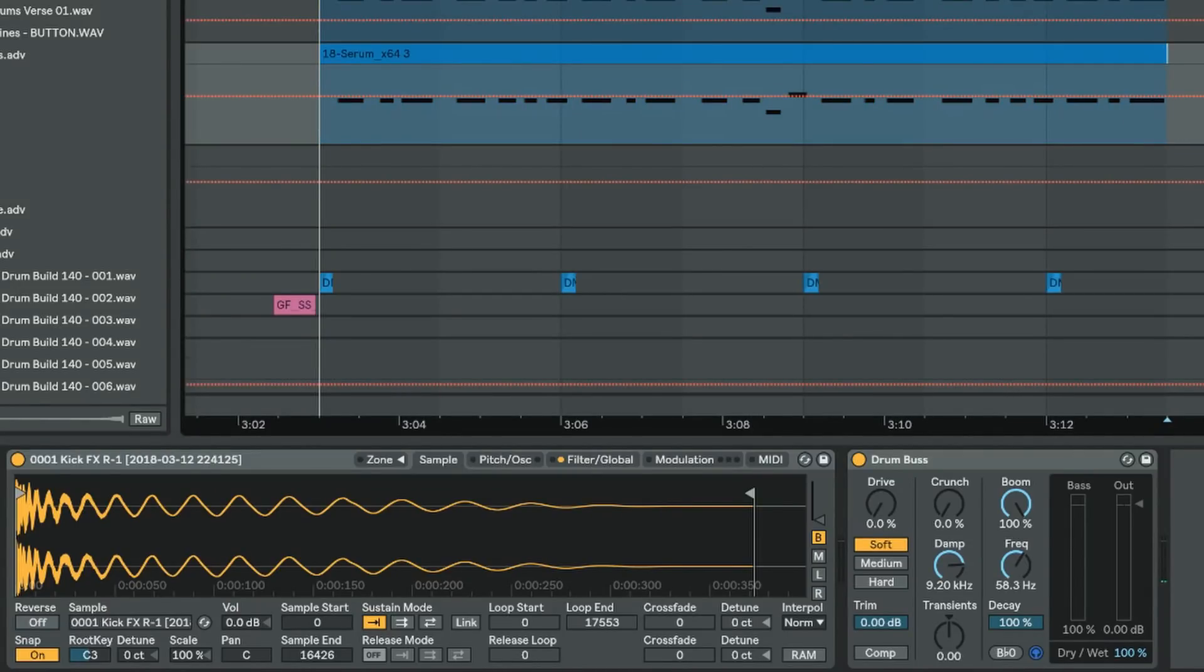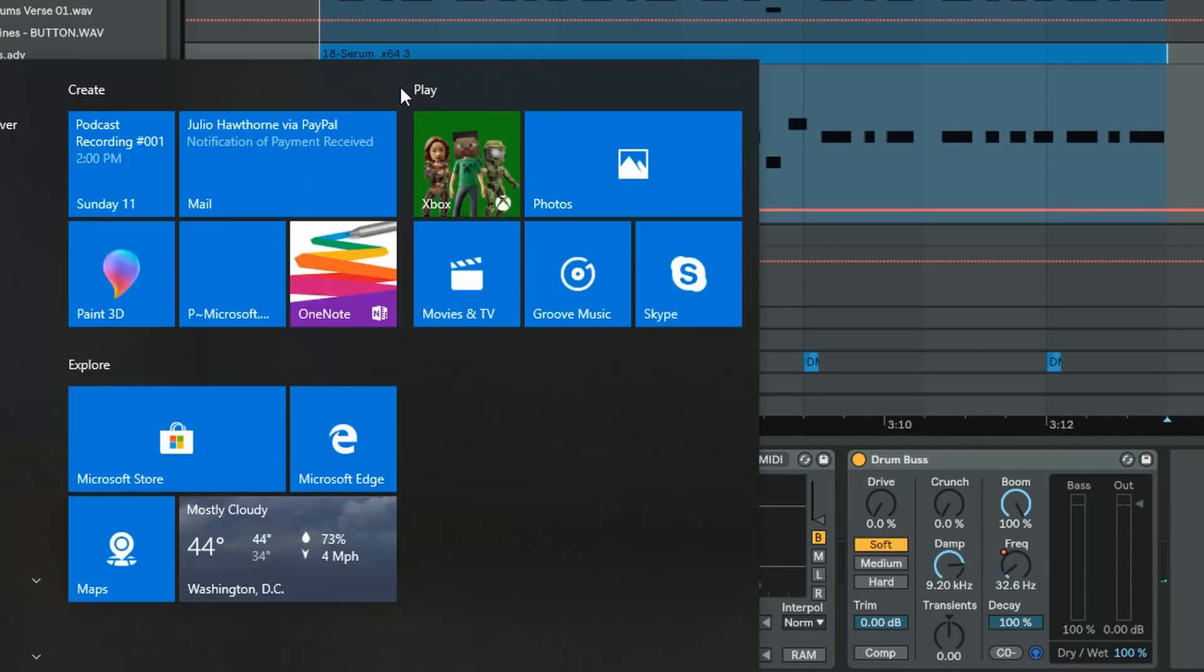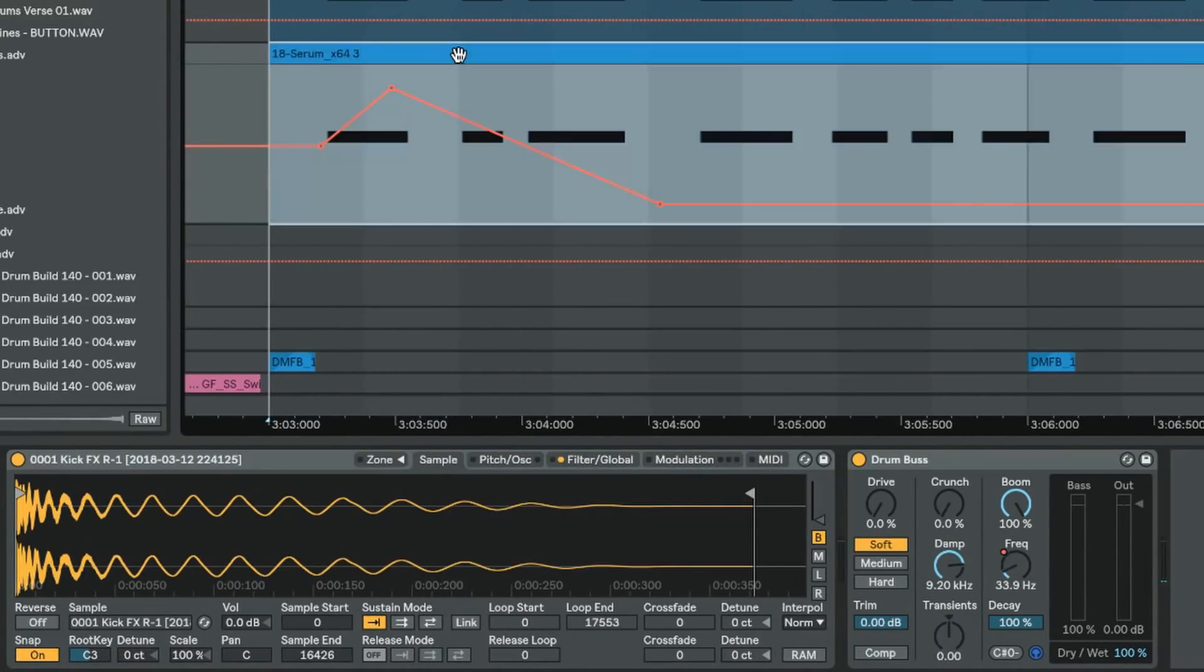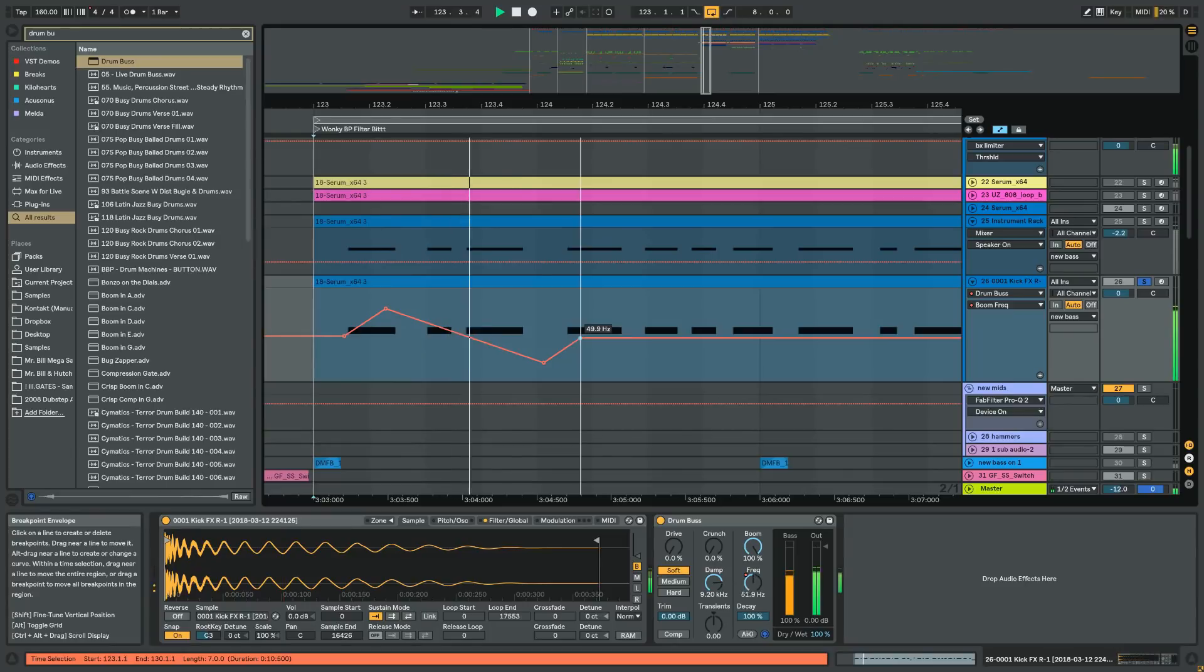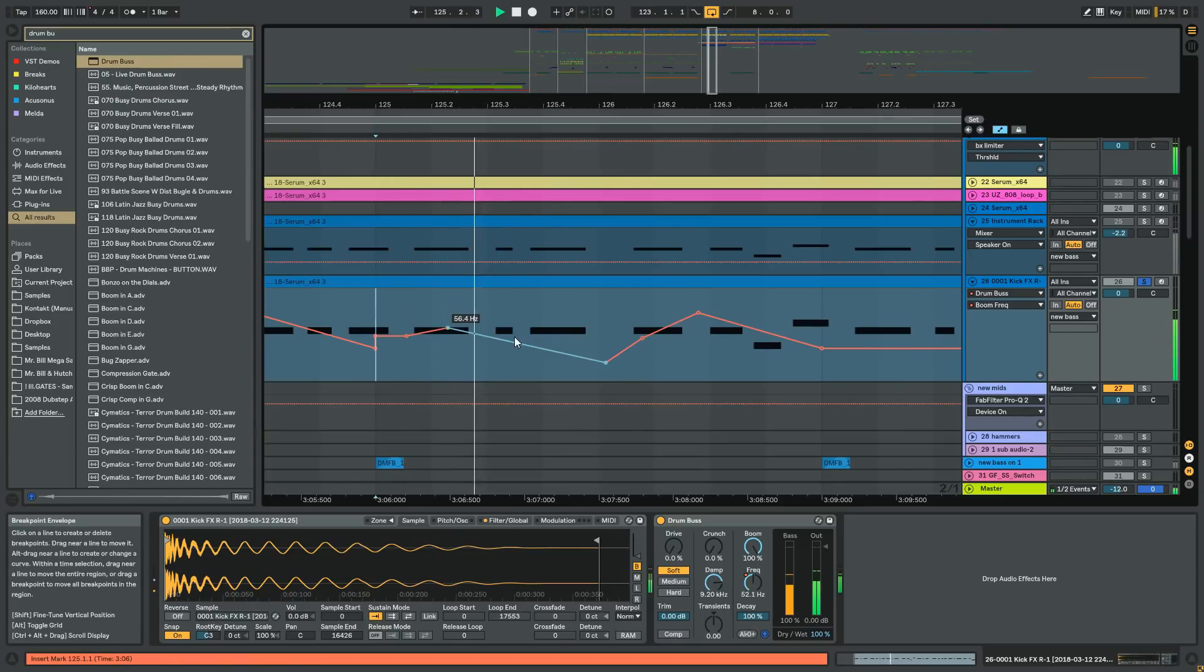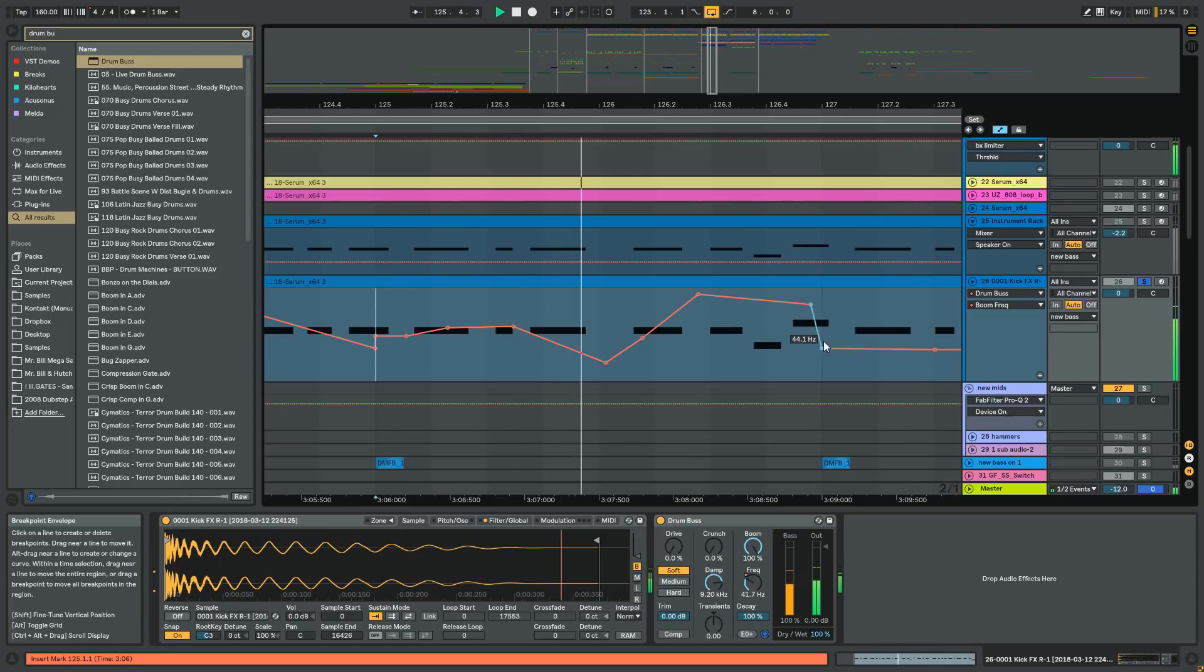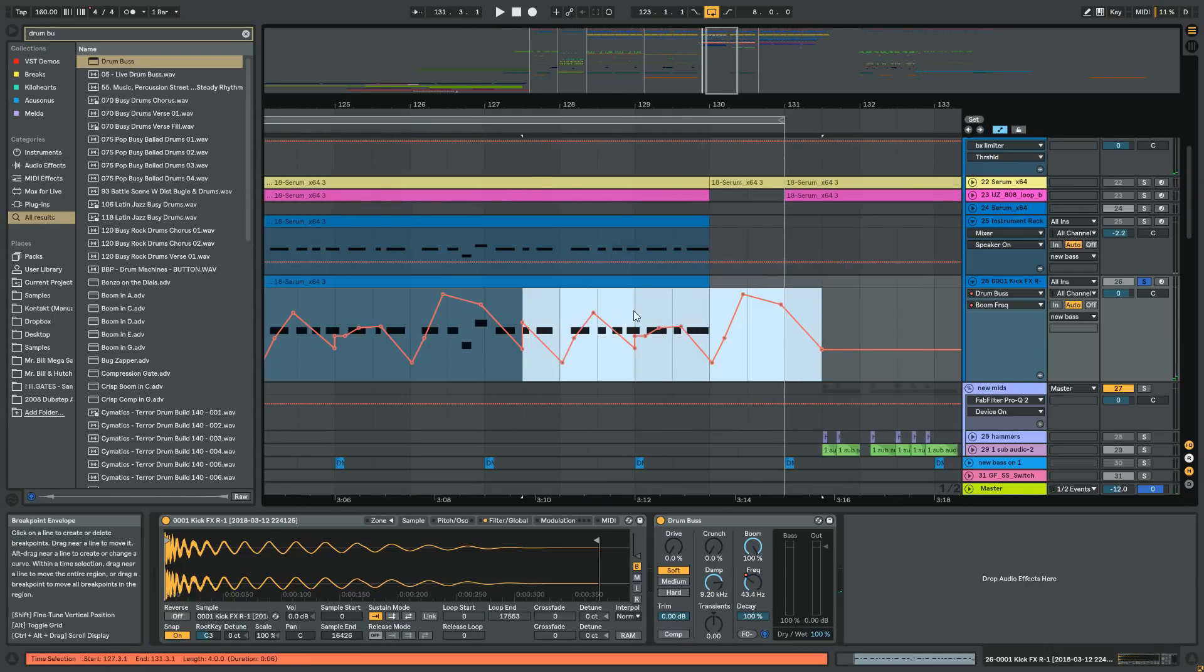But if you're a Max for Live developer, go nuts because that would actually be kind of cool. So the next thing that we can do is we can actually just automate the frequency. And that's something that I have been doing, and I find that it just sounds sort of interesting to just have the sub bending all over the place rather than actually hitting notes. You know, something like that, it's kind of interesting I feel like.